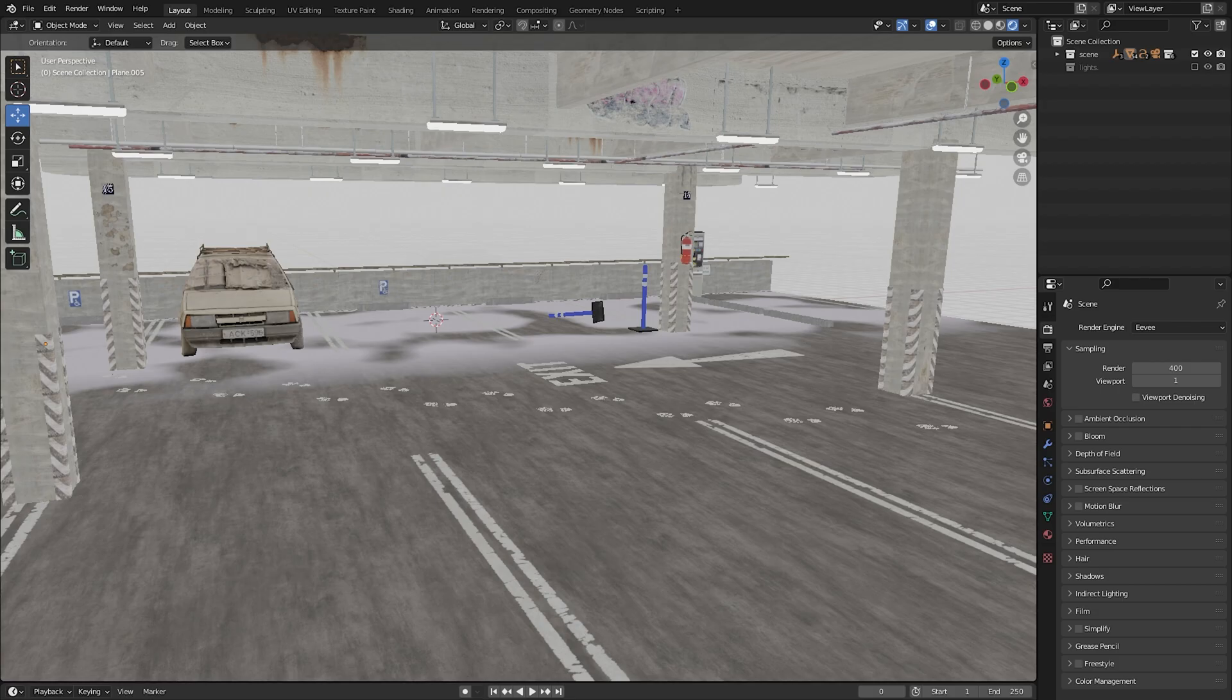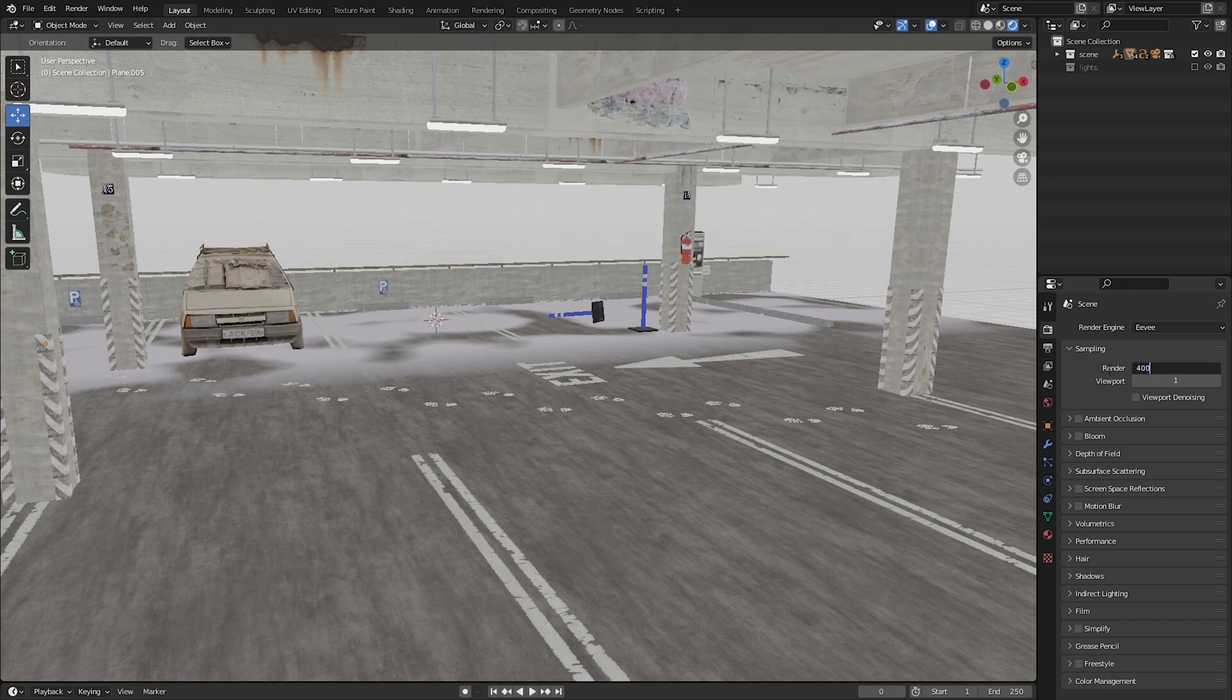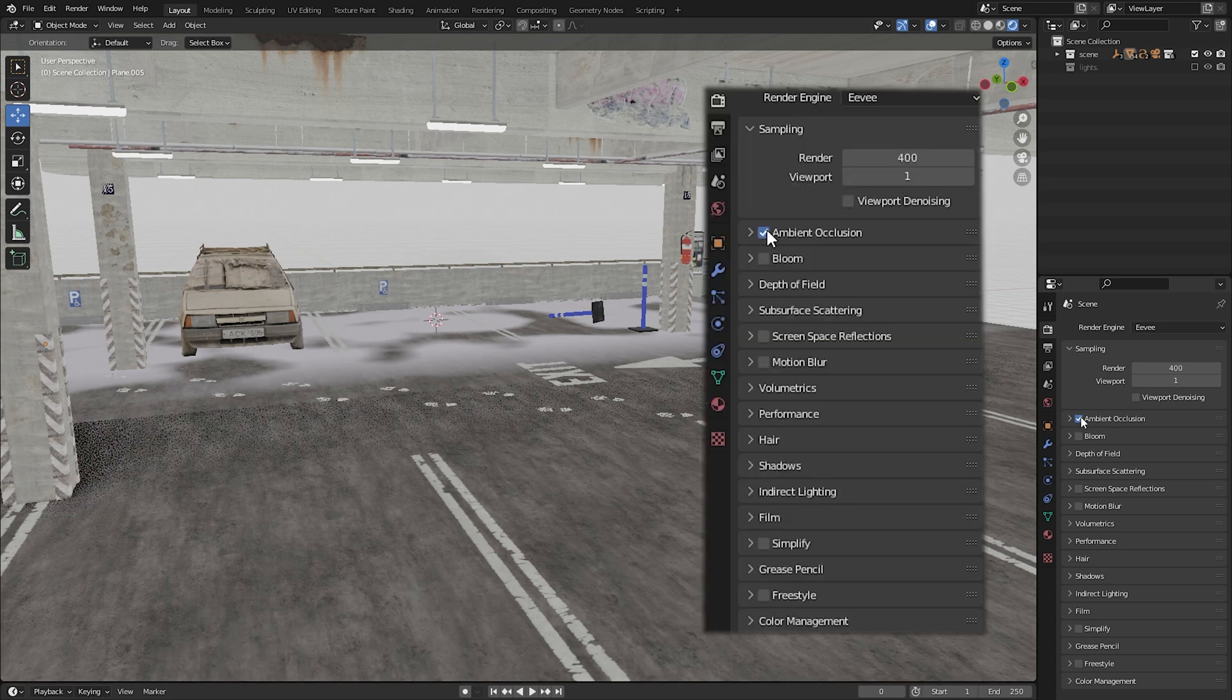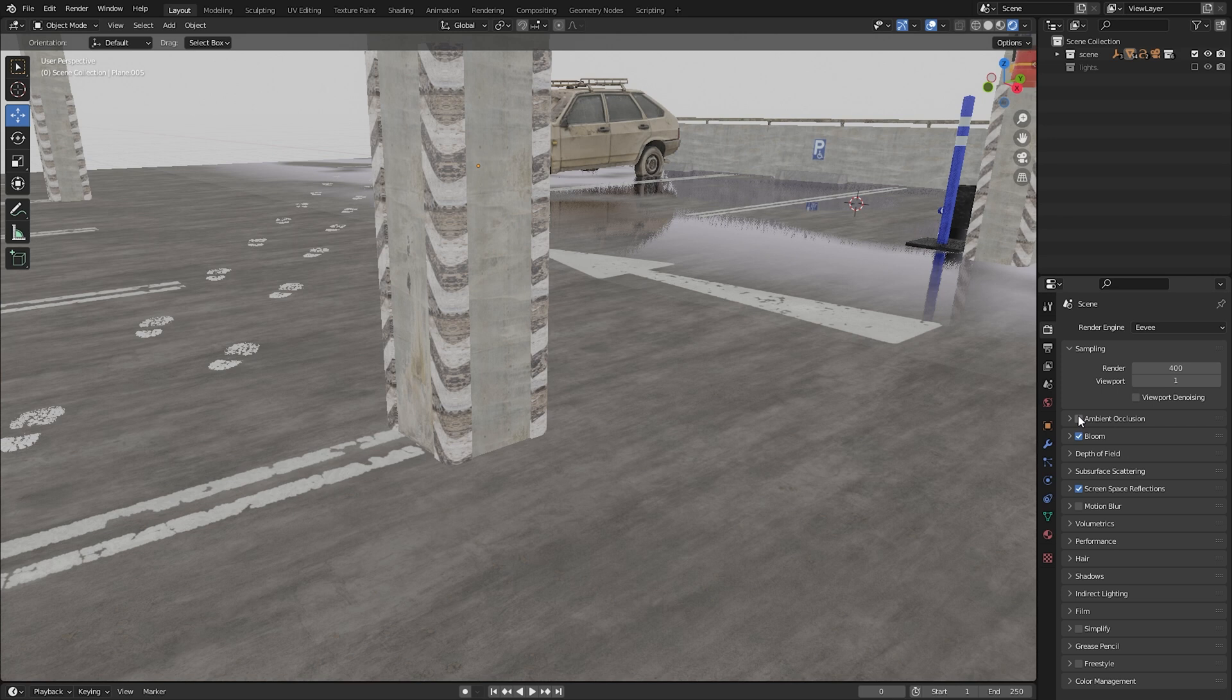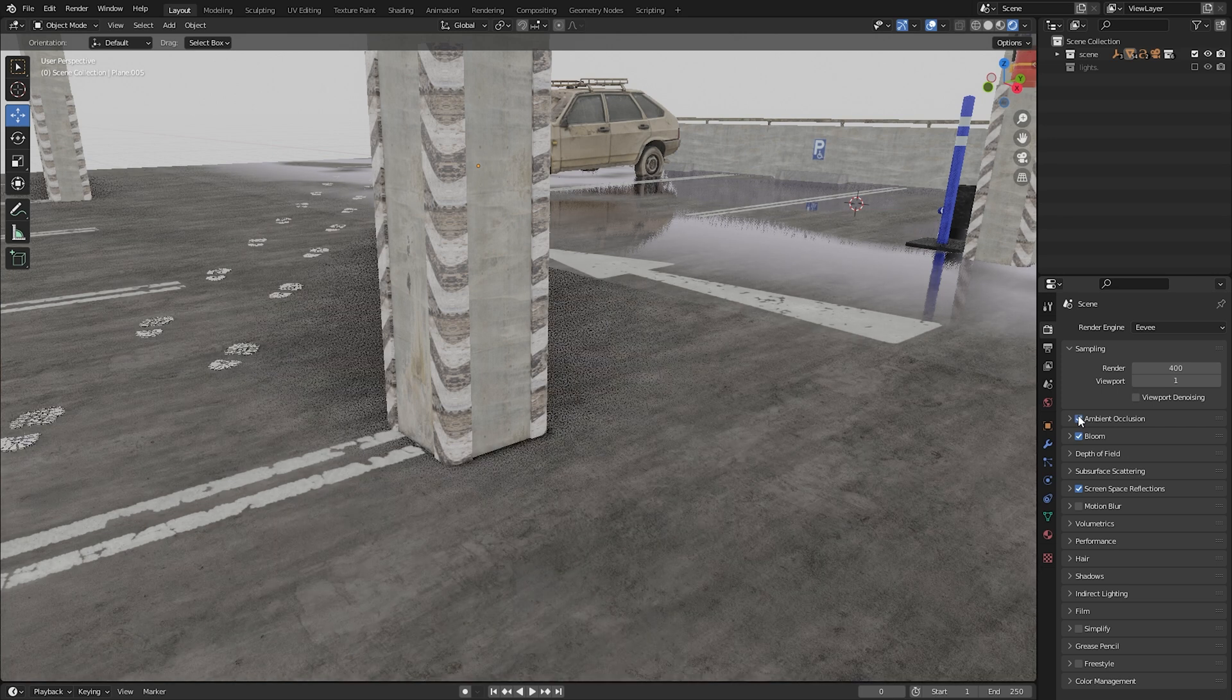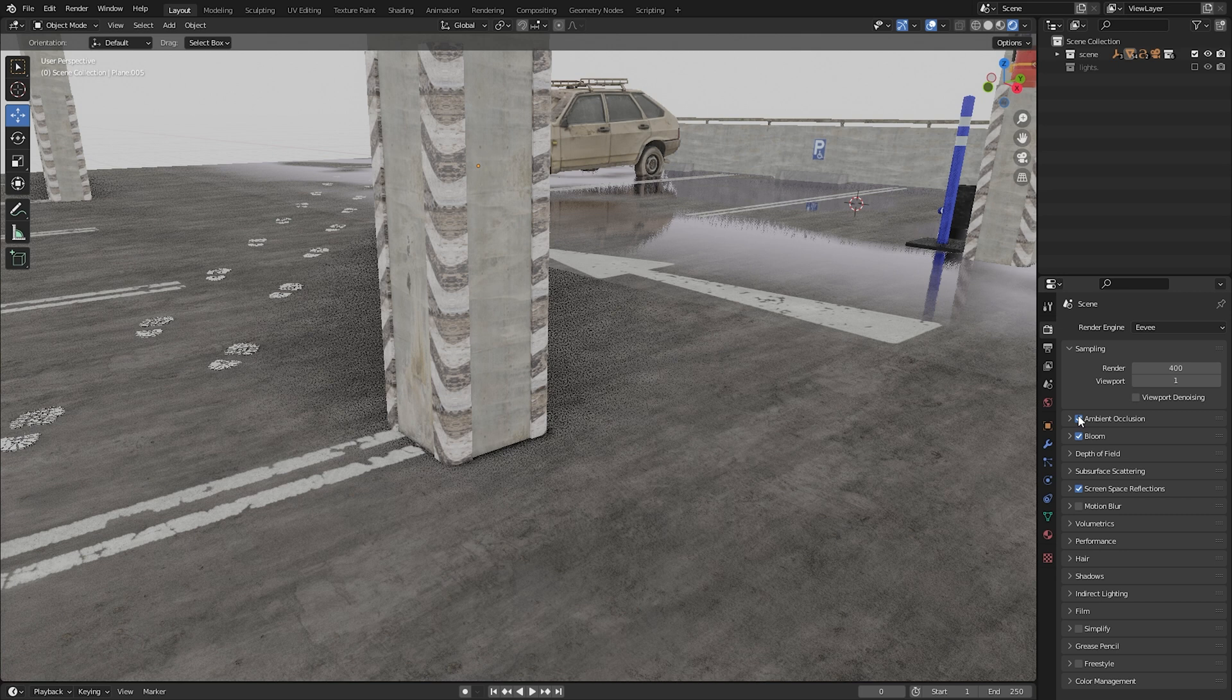First off, we want to improve our render settings, and I'm not talking about increasing the number of samples. The first three small improvements are very easy. We're going to turn on ambient occlusion. As you can see, this simulates the absence of light. Later in this video, we are going to go deeper into adding ambient occlusion into our scene.